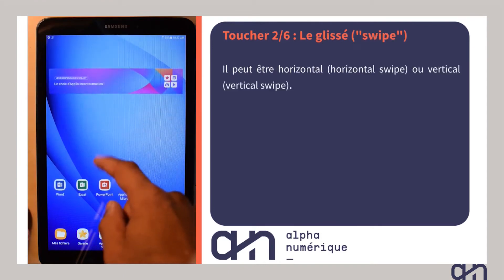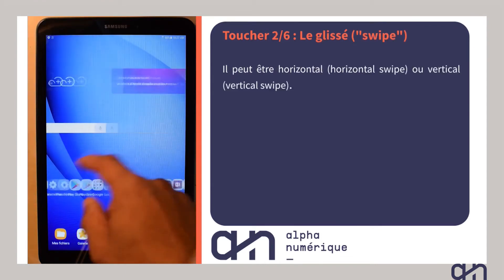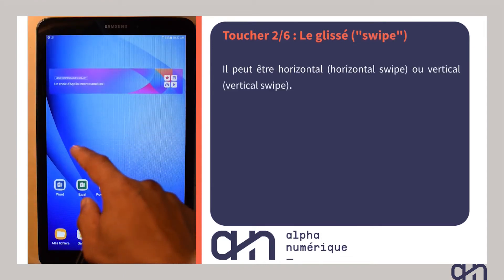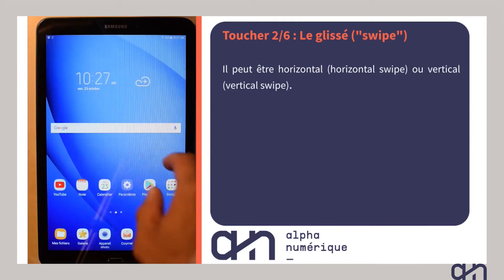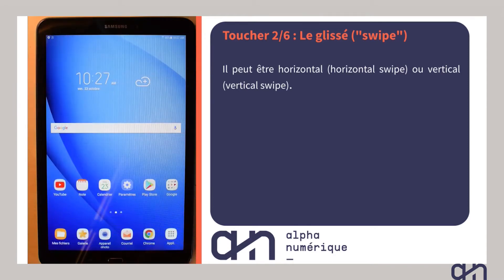Il y a ensuite le glisser ou swipe, qui consiste à balayer votre écran d'un appui de gauche à droite ou de droite à gauche, mais aussi de haut en bas ou de bas en haut.